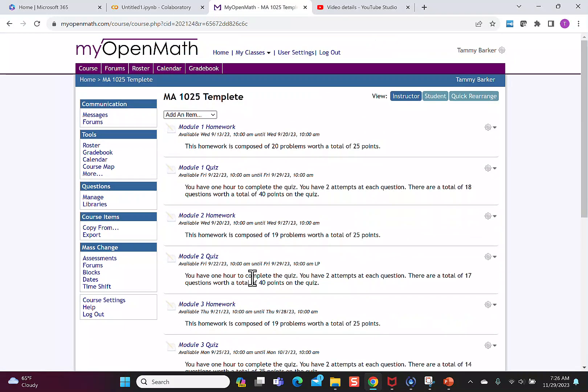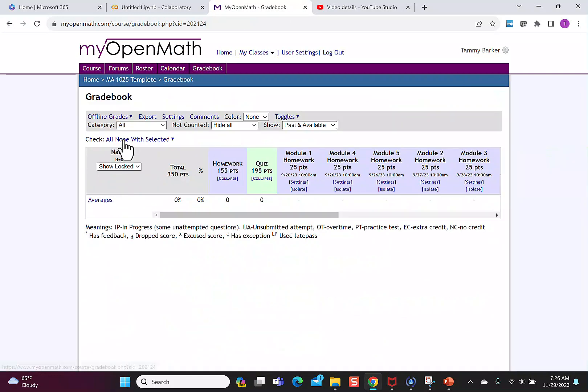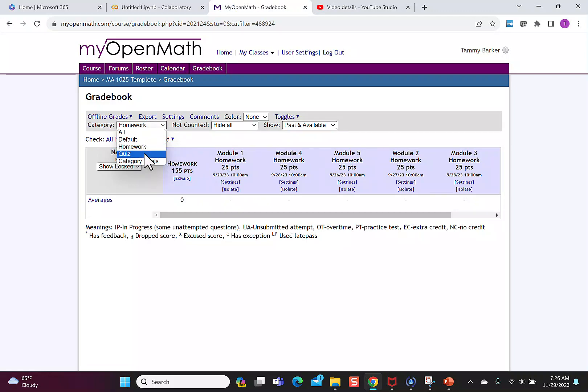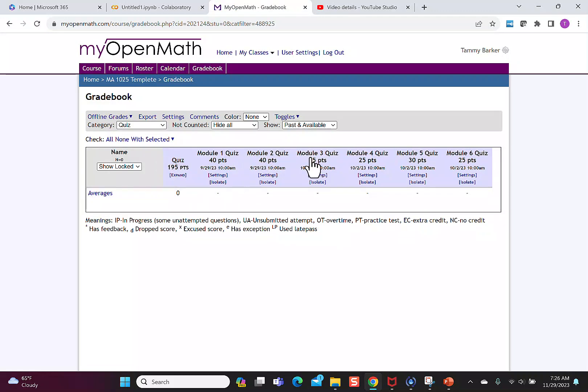After you've changed all of the settings for the assignments, you can check your work by going to the gradebook and now I can change a category to homework. Then I can make sure I followed my homeworks. The same thing I can check my quizzes and I can see one, two, three, four, five, six.